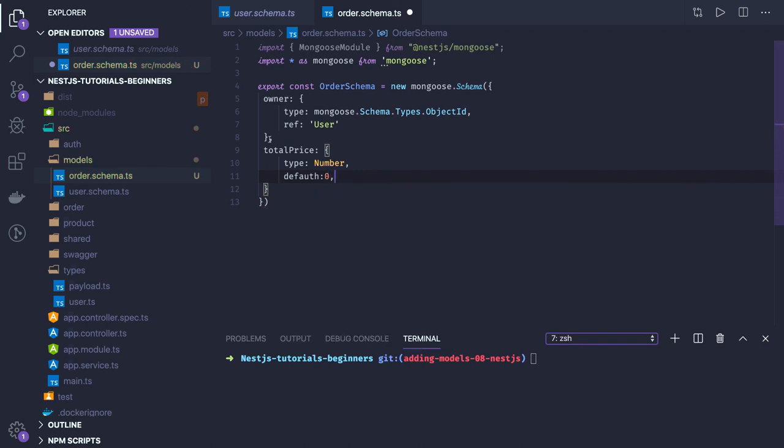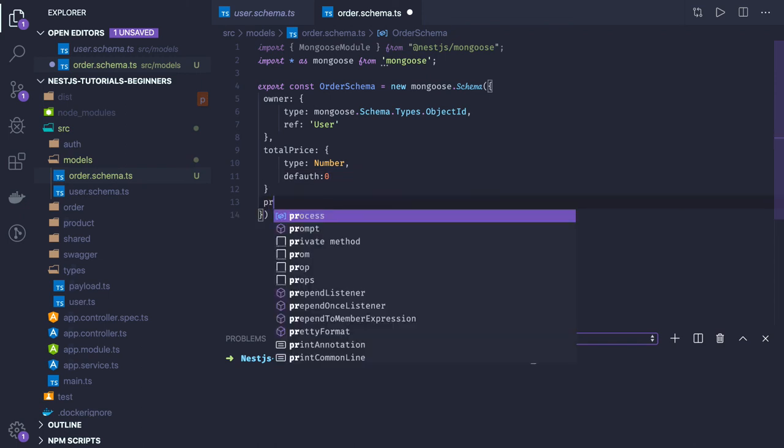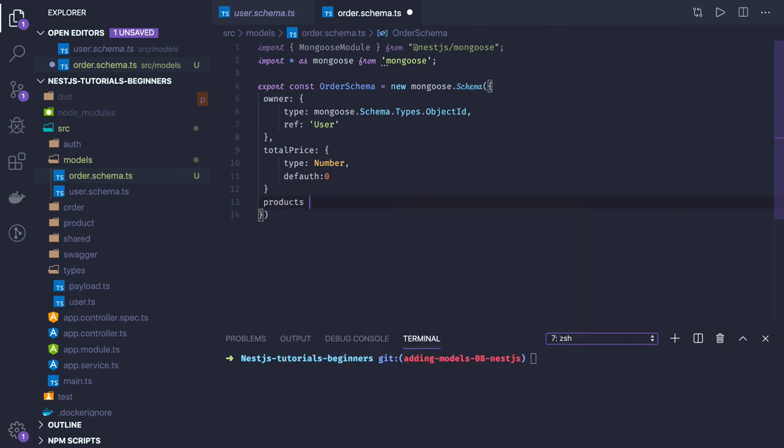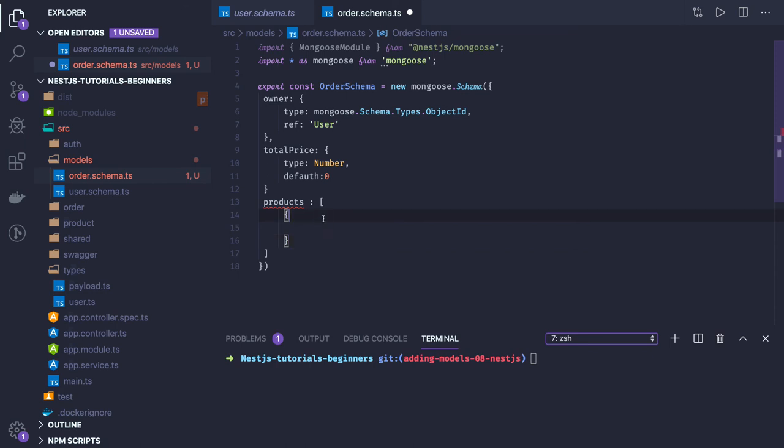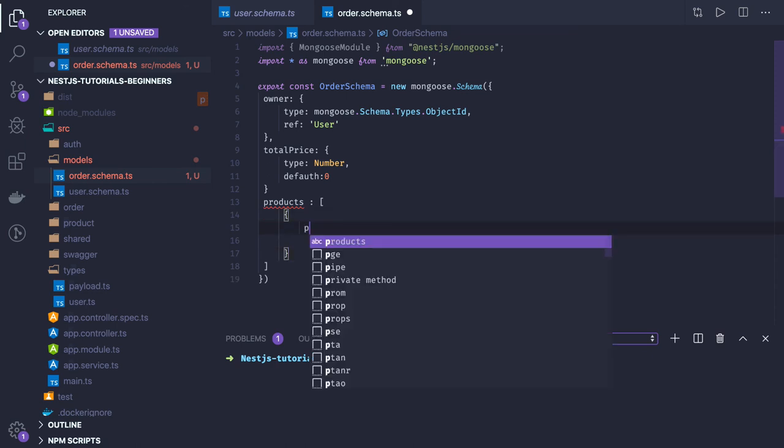Now we will have products. This will be an array. It's going to have multiple products. I will create a prototype of the first one - inside an array I will have a product.